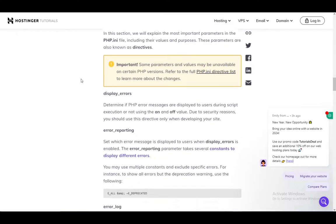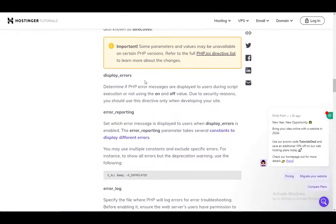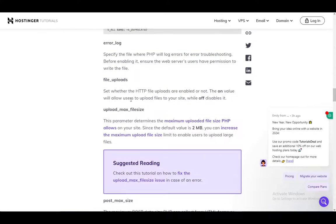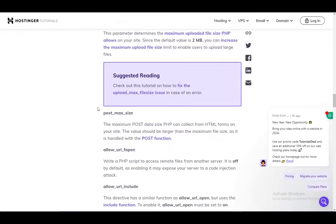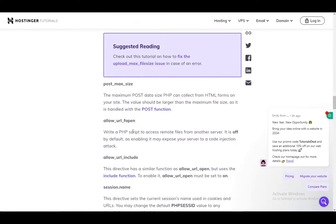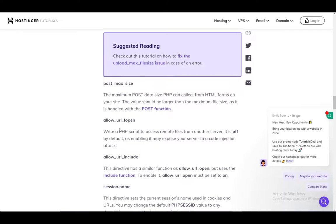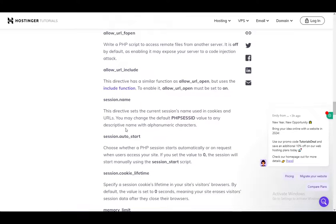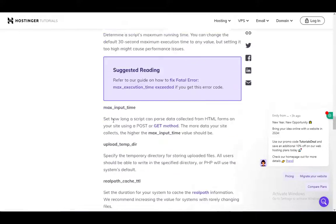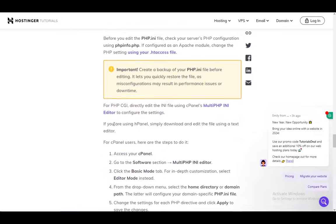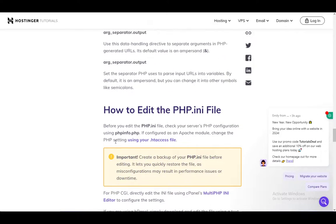Now the important parameters are display errors, error reporting, error log file uploads, upload max file size, post max size, allow url fopen, allow url include, session name, session auto start, session cookie lifetime, memory limit, and so on. There are a lot of useful commands or lines in the PHP file.